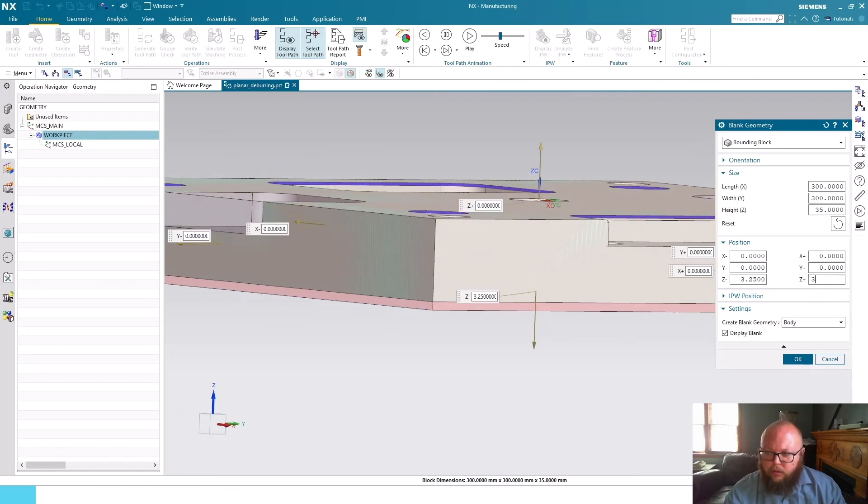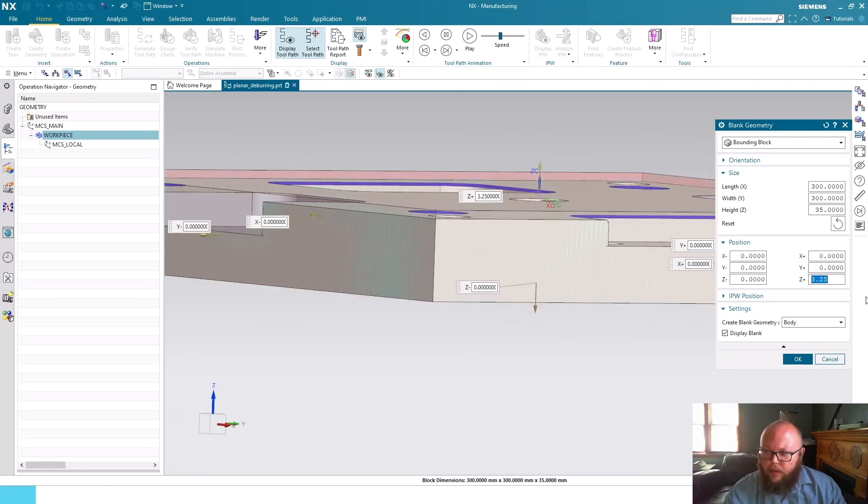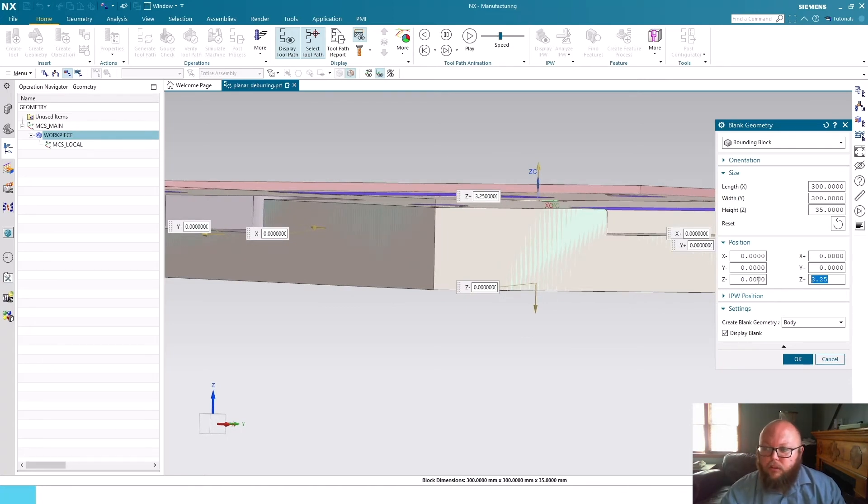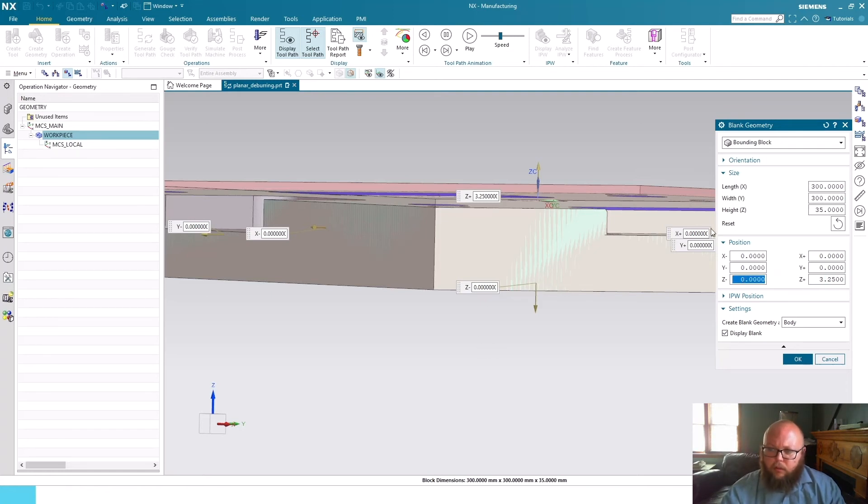Maybe I want to come and say I want to put this on the top of my part. As you can see, I made that offset in the Z plus now and it automatically changed this position of Z minus.